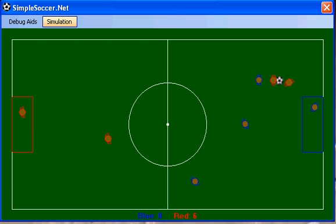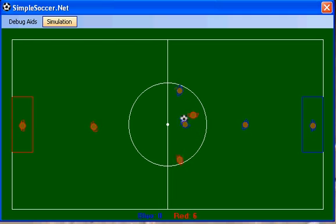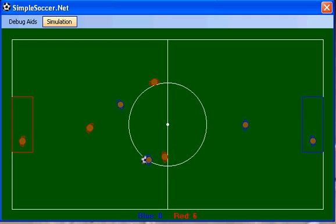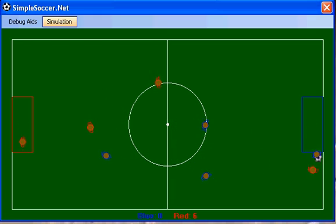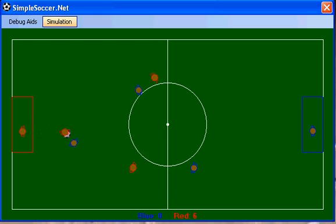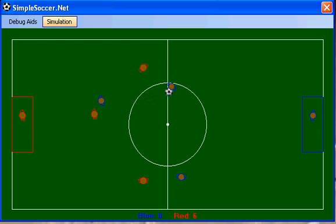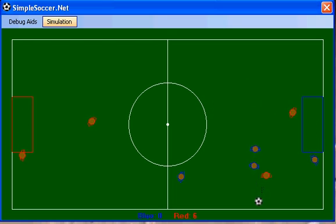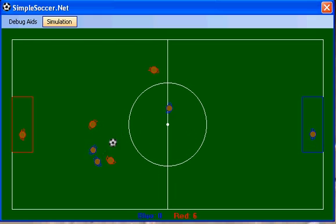That's it for SimpleSoccer.net. I'd like to thank Matt Buckland at AIJunkie.com, who wrote the original soccer simulation in C++. I took that code and converted it to C# and made it run in the .NET environment. I also made a few other changes to the code base along the way to provide a little bit more robustness in the agents. Again, thank you Matt Buckland, and thank you for watching this video.